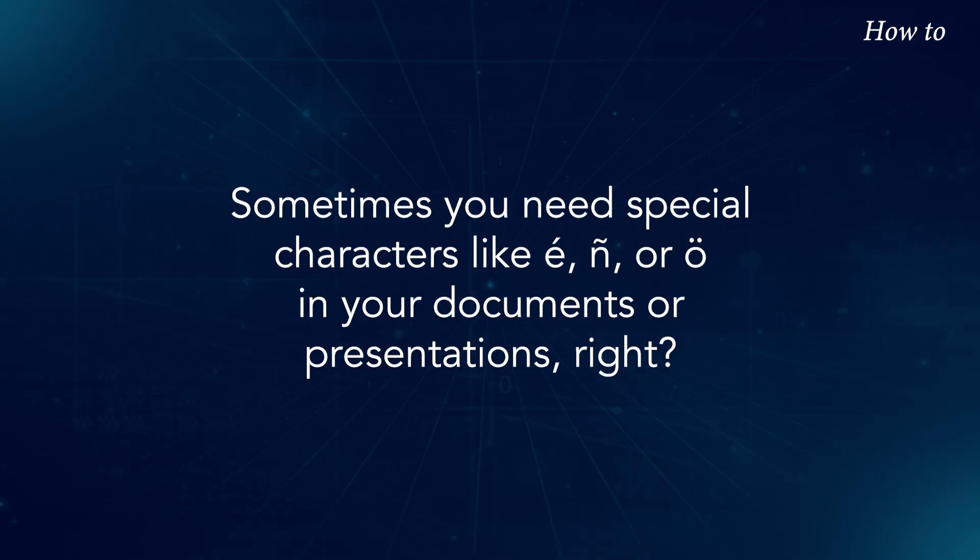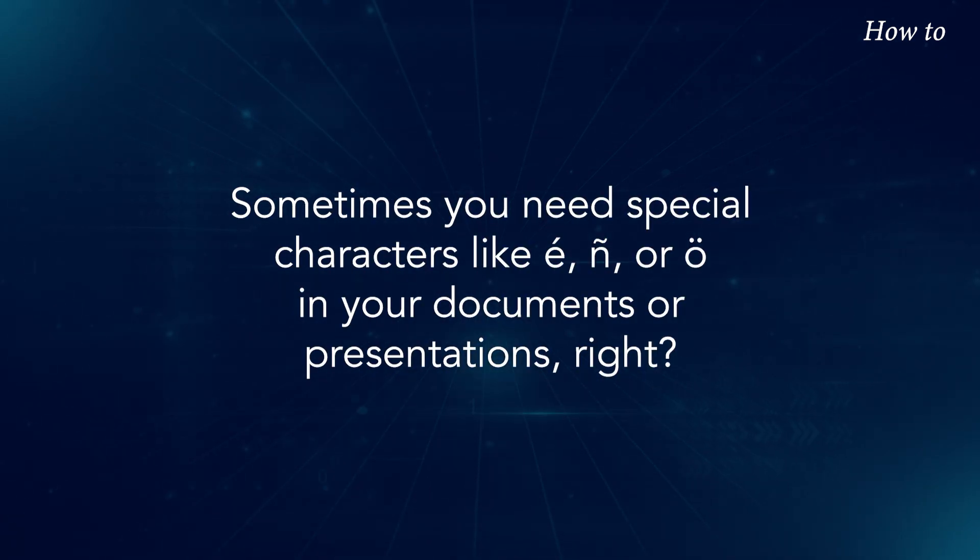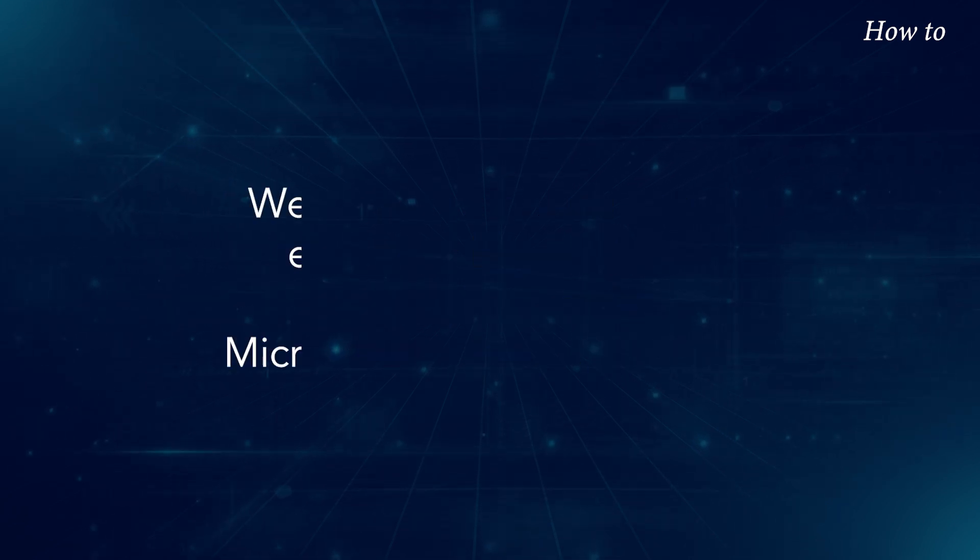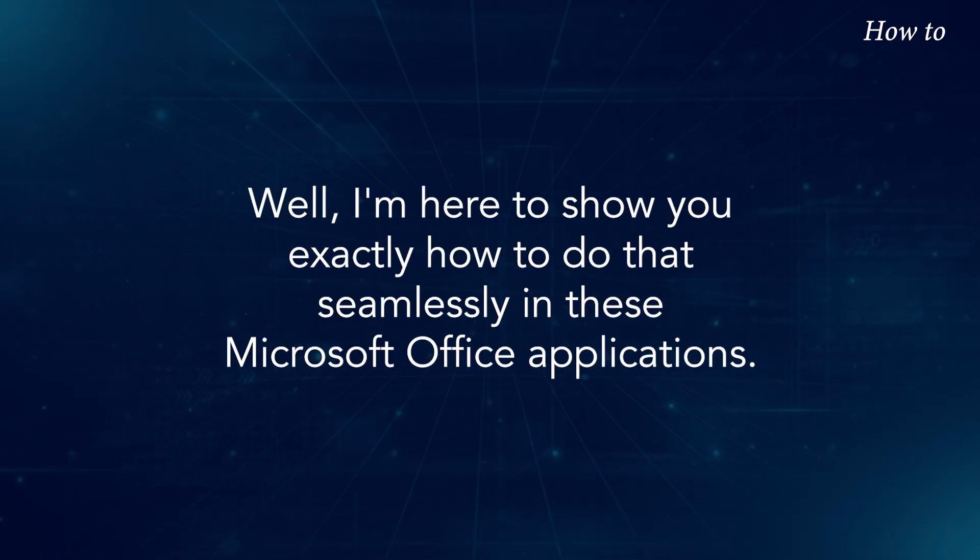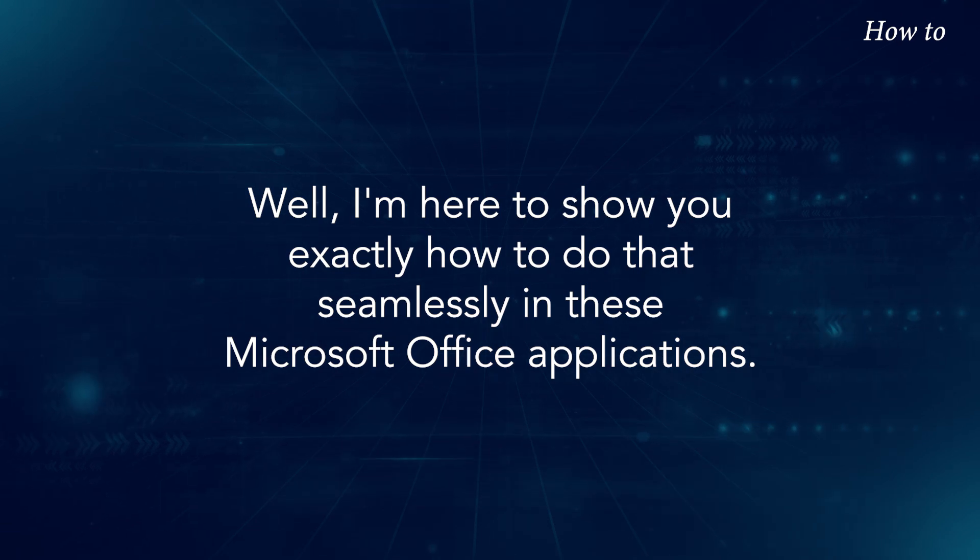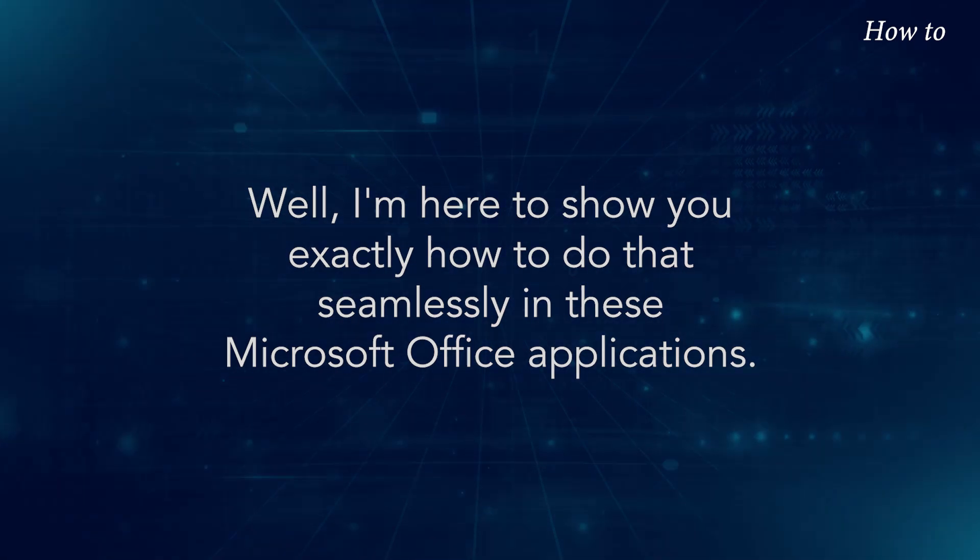Sometimes you need special characters like E, N, or O in your documents or presentations, right? Well, I'm here to show you exactly how to do that seamlessly in these Microsoft Office applications.